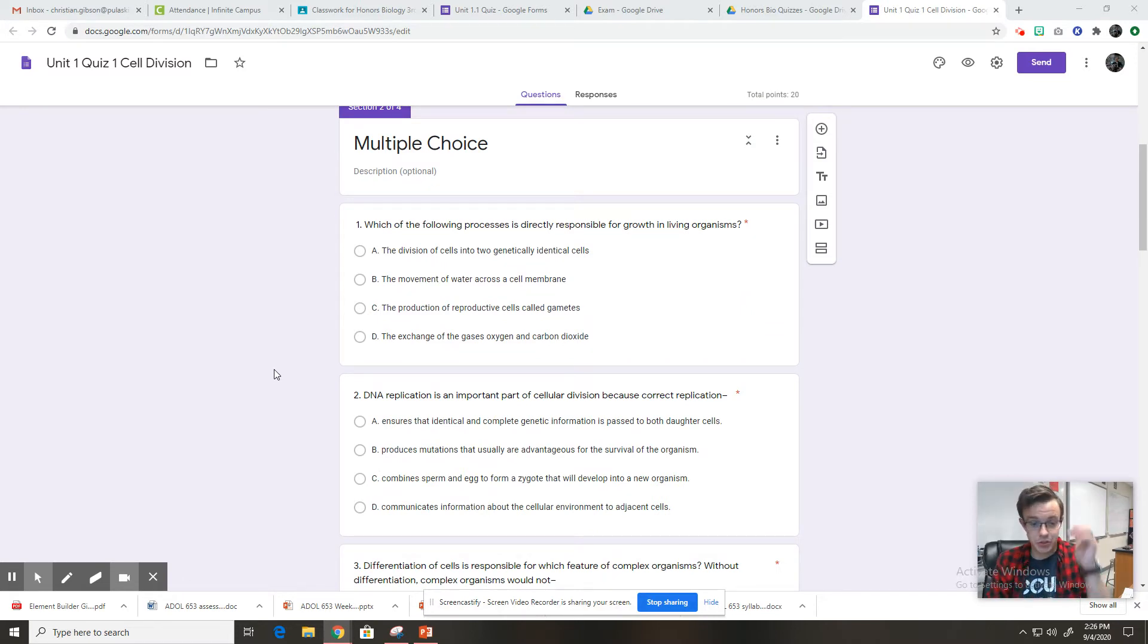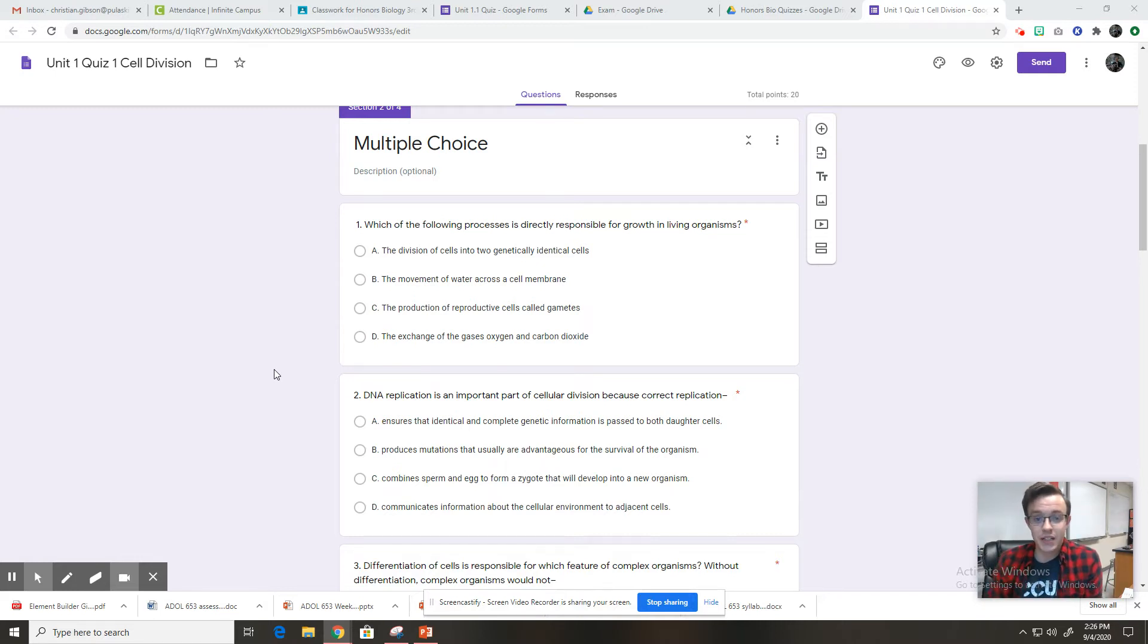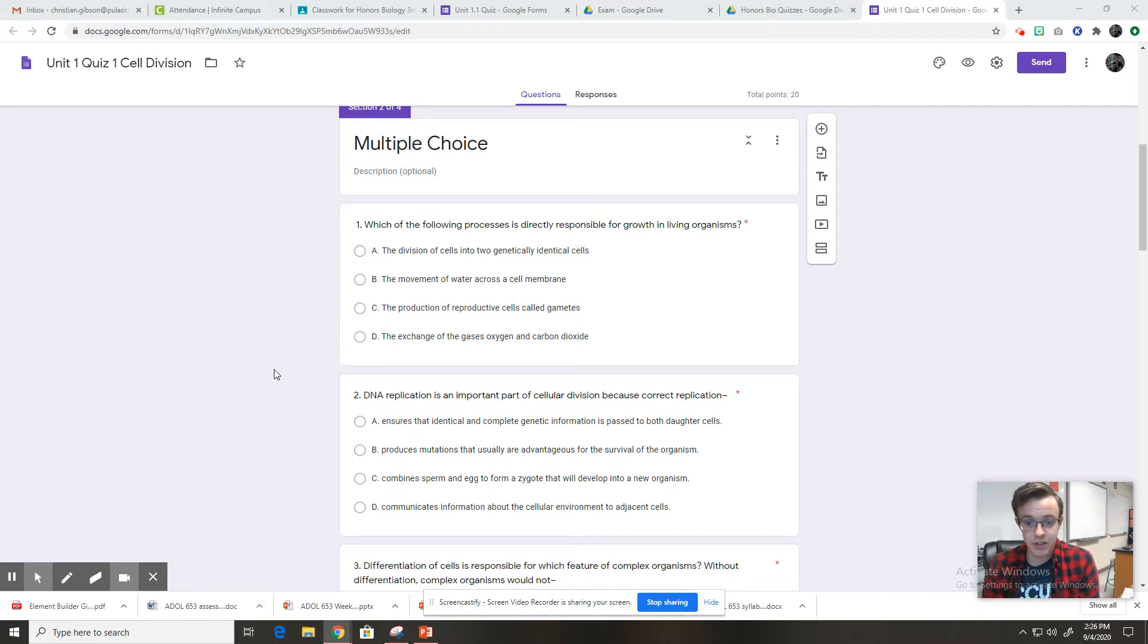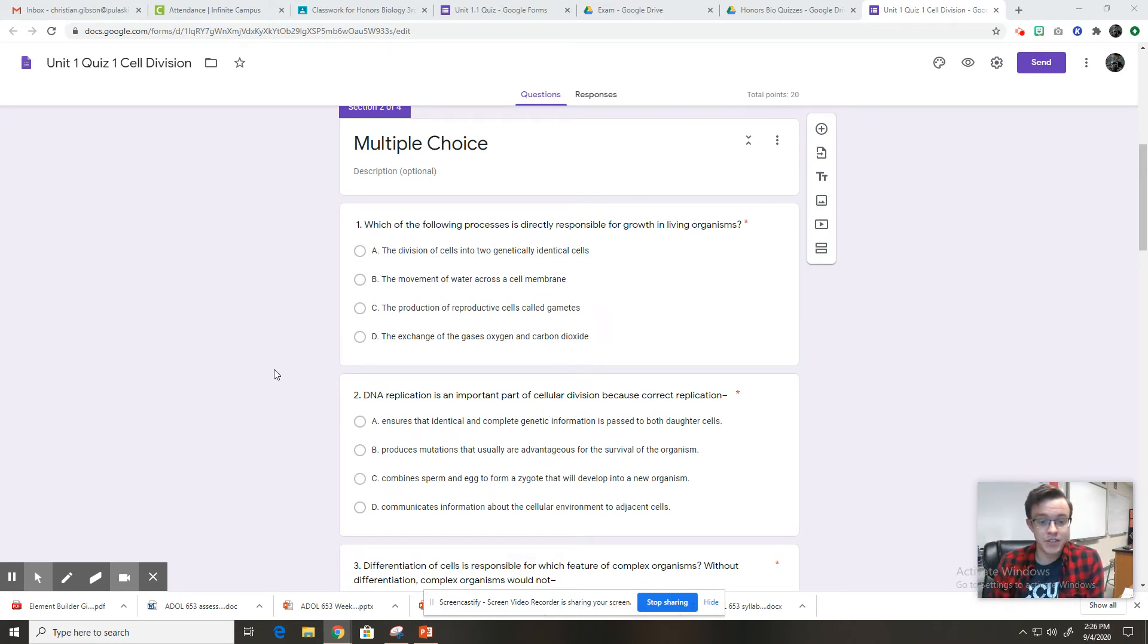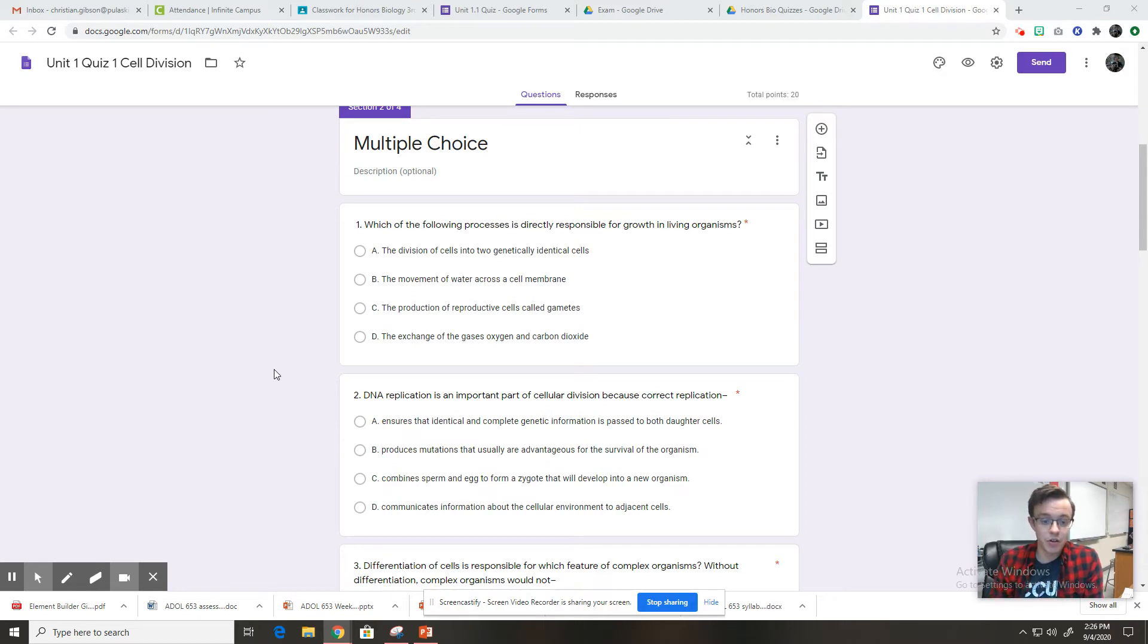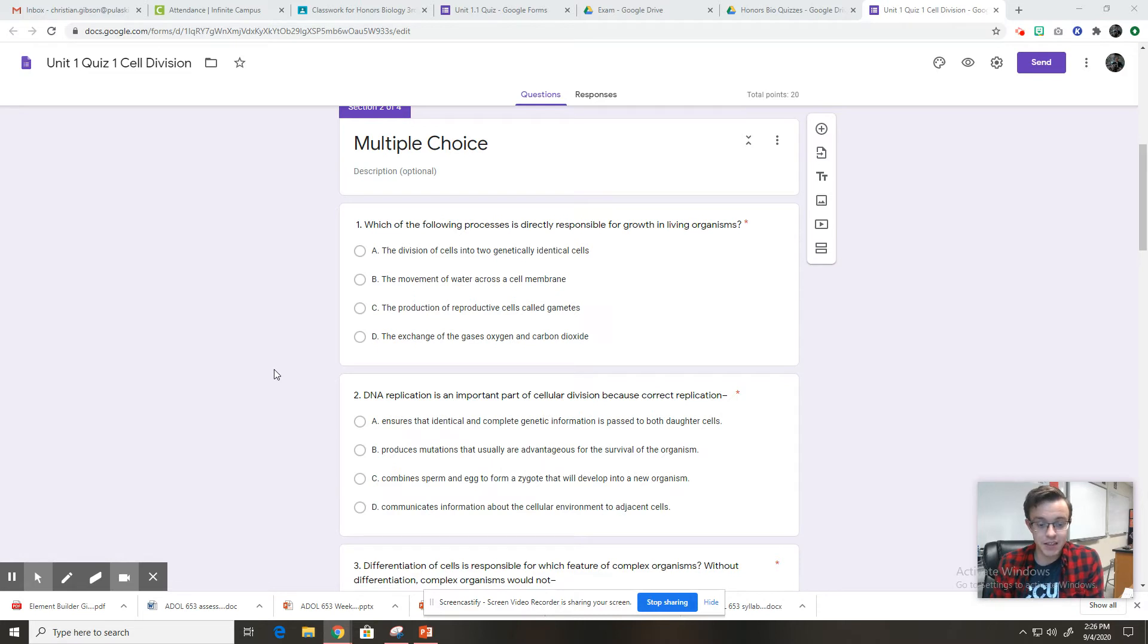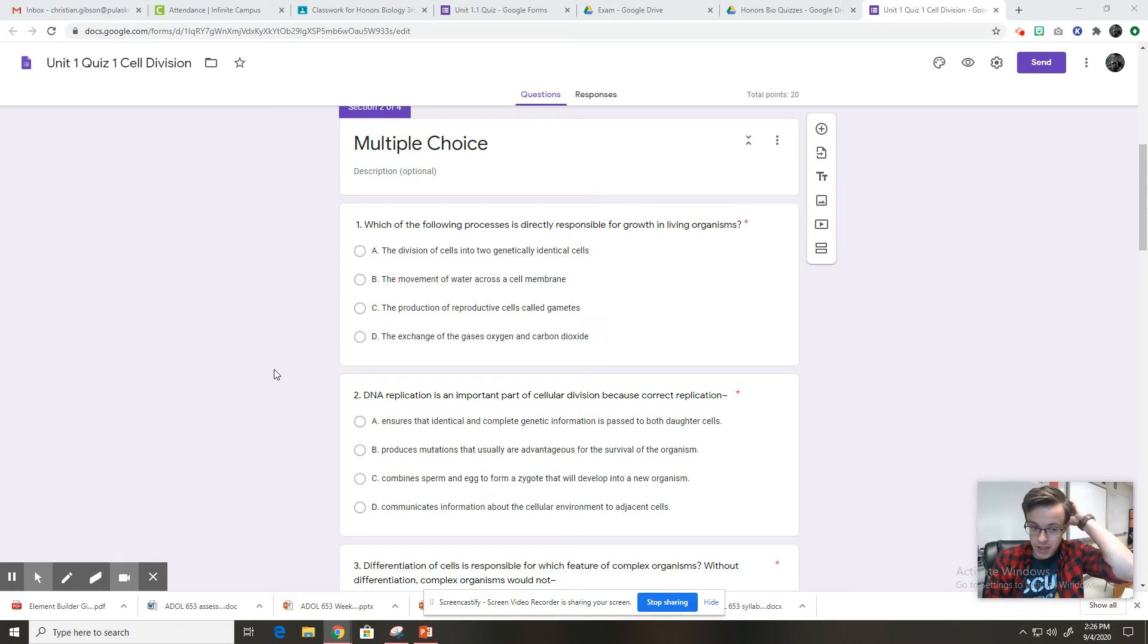The first multiple choice question says, which of the following processes is directly responsible for growth in living organisms? A says the division of cells into two genetically identical cells. B says the movement of water across the cell membrane. C says the production of reproductive cells called gametes. And D says the exchange of gases, oxygen and carbon dioxide.